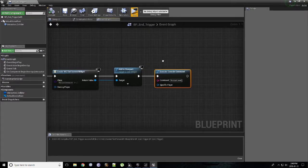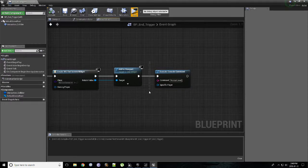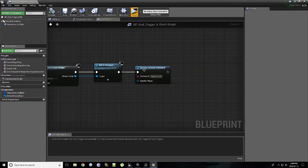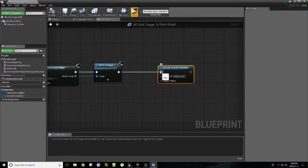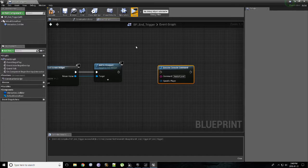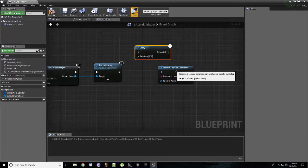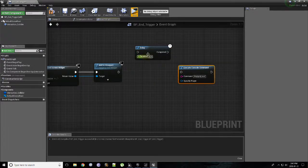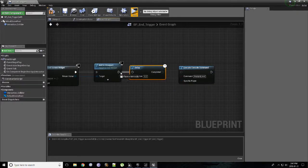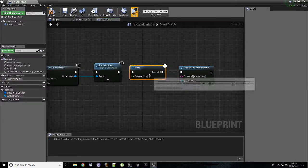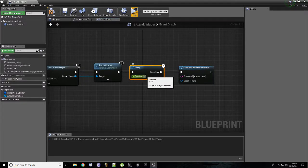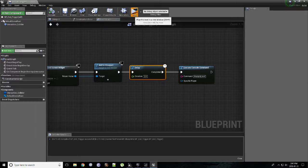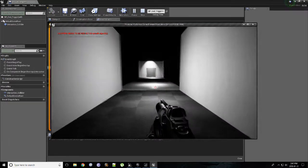However, the current problem is that there is no delay here. Right now it's going to execute it immediately. So we can quickly just right click, look up a delay node. Make some room for it. And give it a value of 2.0 seconds. Hit compile. And then let's try it out.